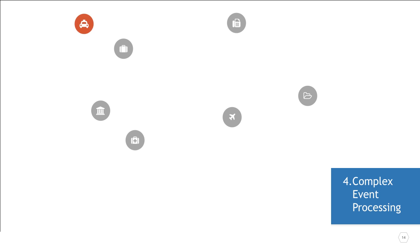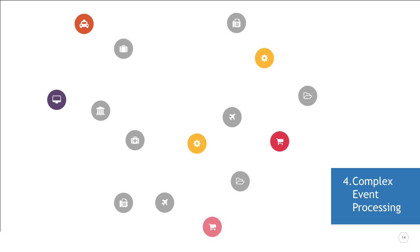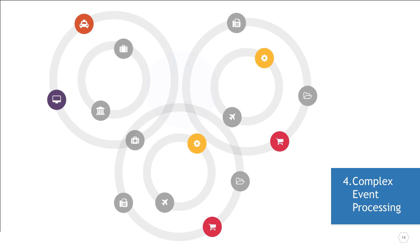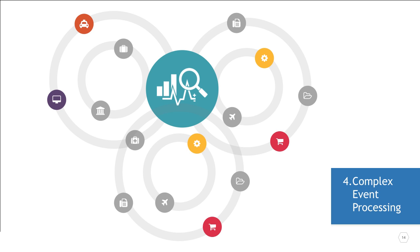Complex event processing is a method of tracking and analyzing streams of information that combines data from multiple sources to infer events or patterns that suggest circumstances. The goal of complex event processing is to identify meaningful events, such as opportunities or threats, and respond to them before they happen or as quickly as possible after they happen. Complex event processing goes hand-in-hand with an event-driven architecture.